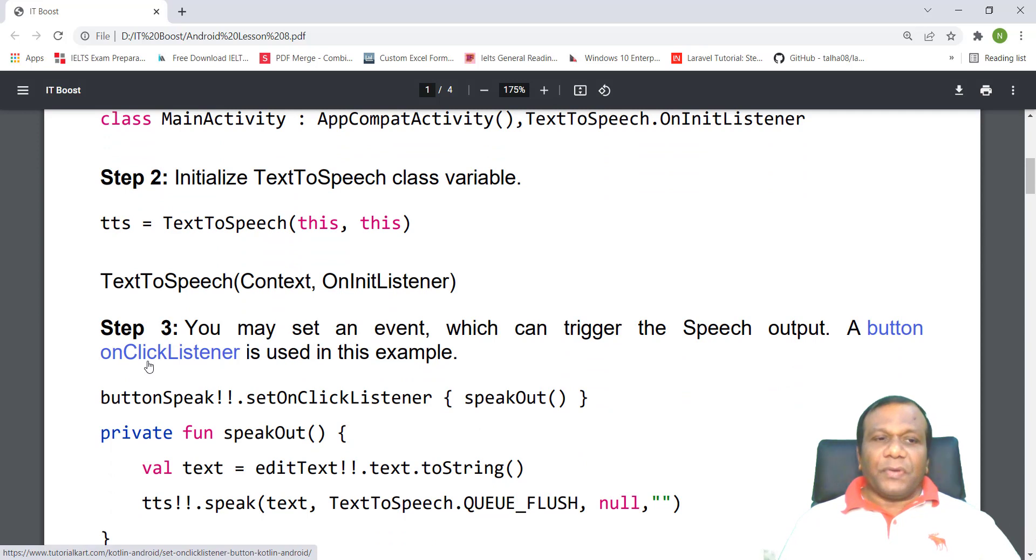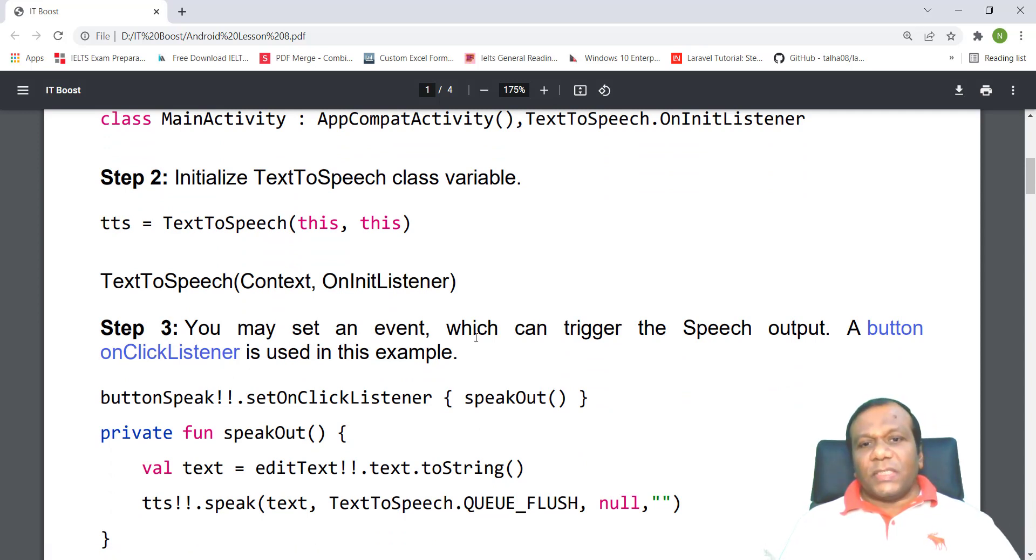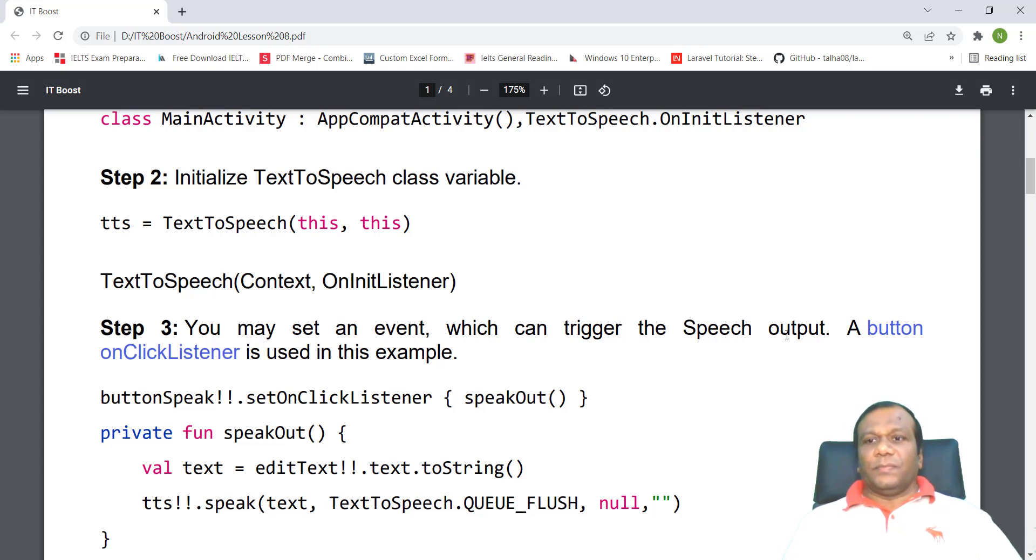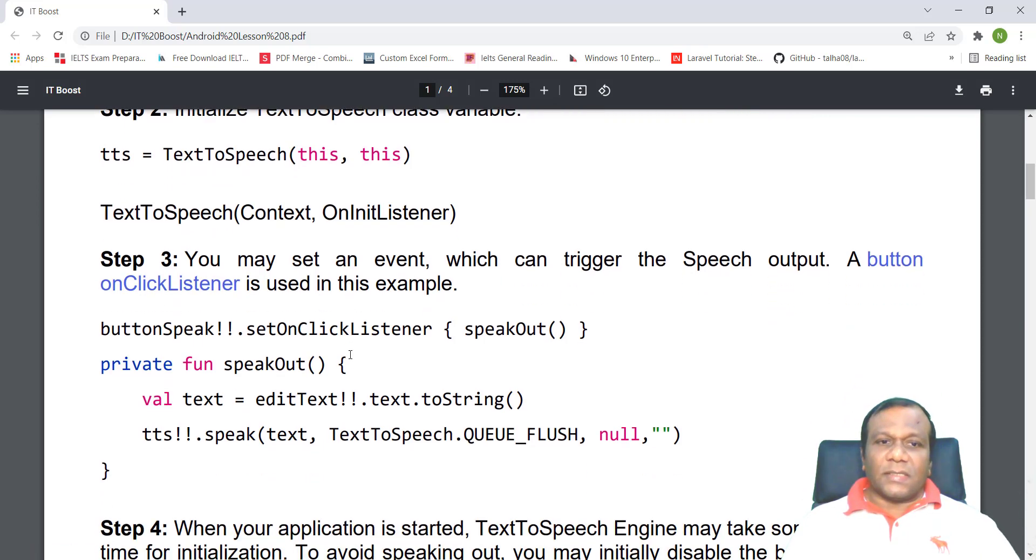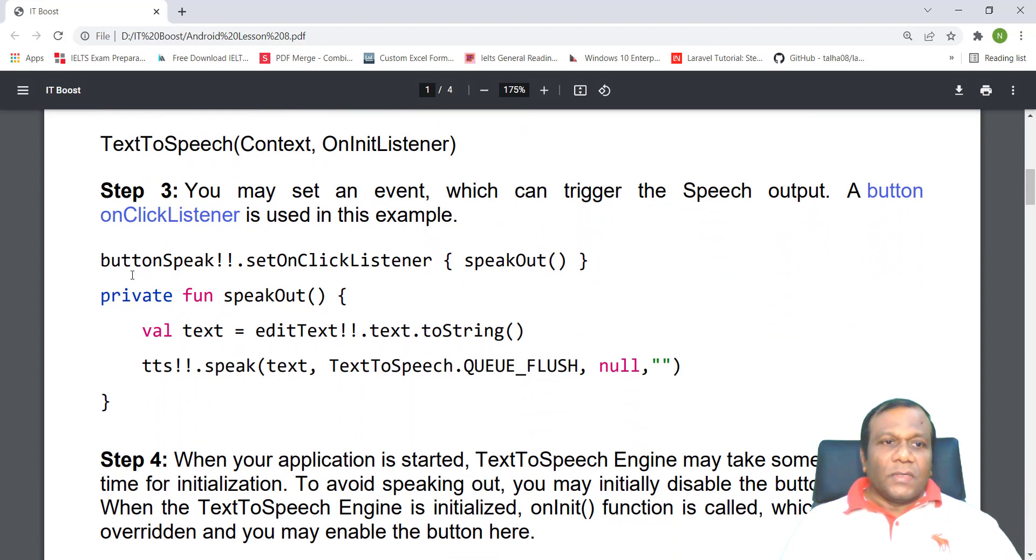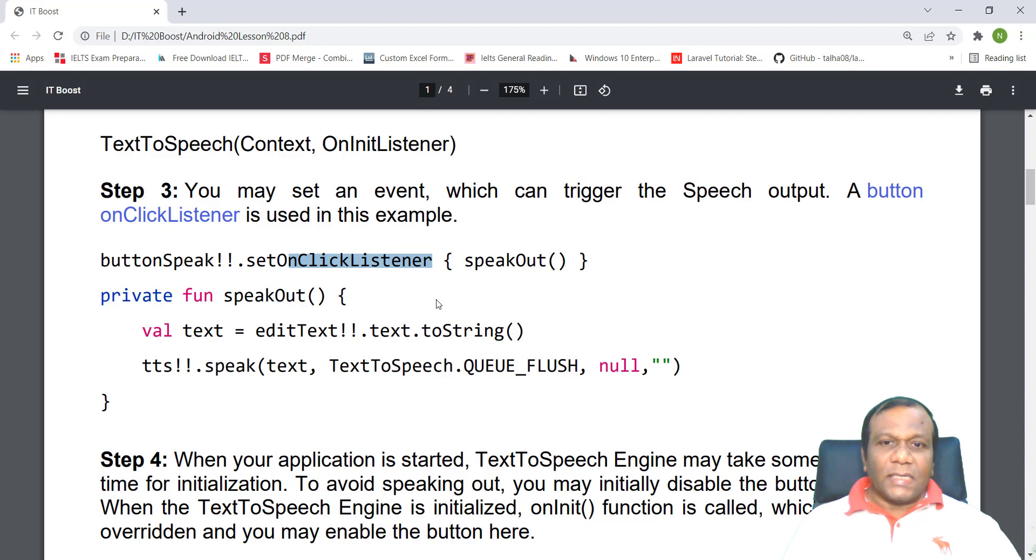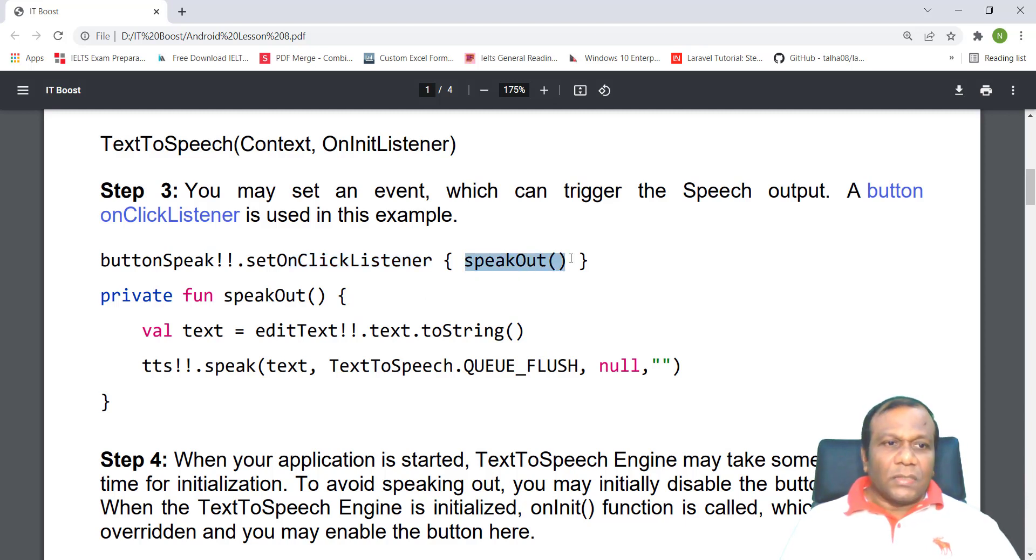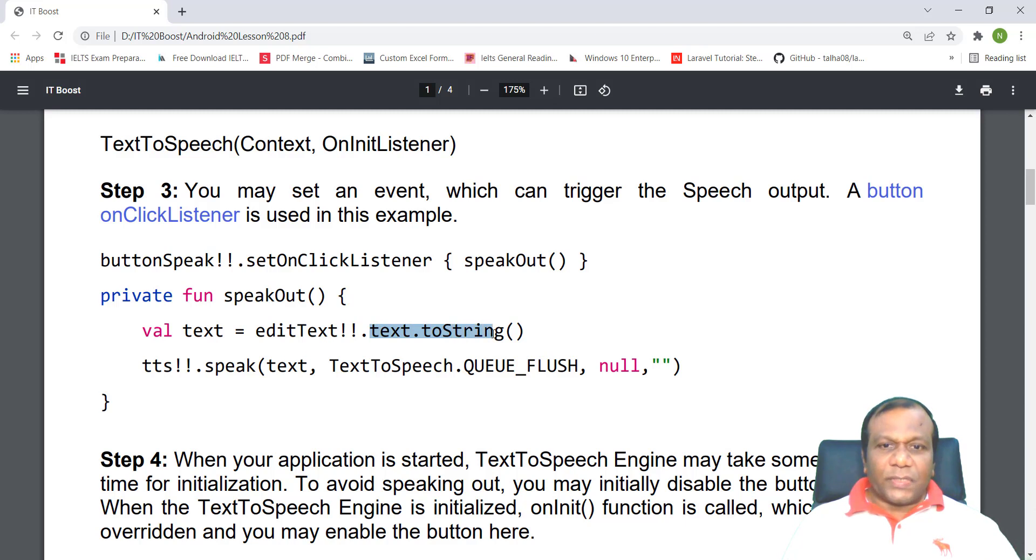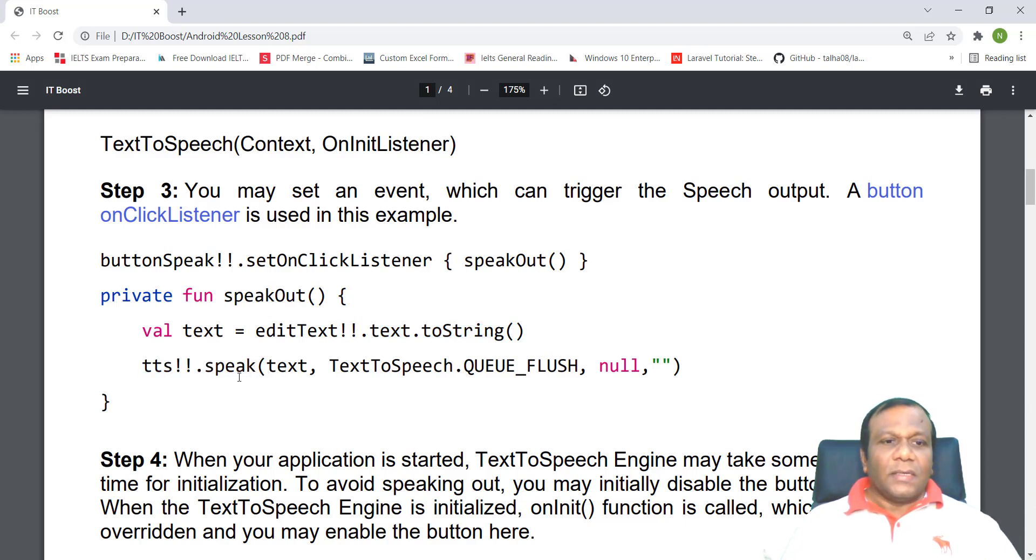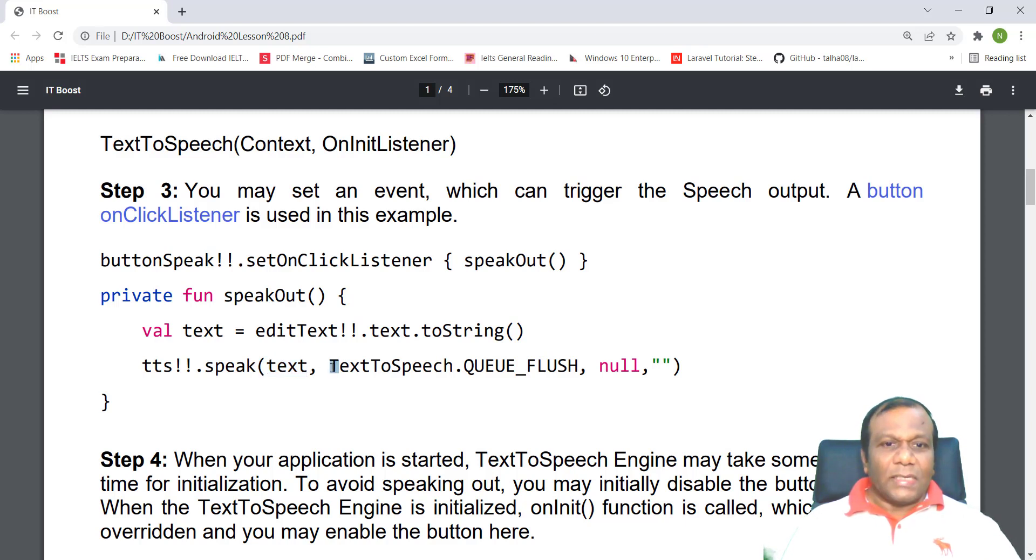Step three: you may set an event which can trigger the speech output. A button on click listener is used in this example. So buttonSpeak.setOnClickListener calls speakOut. Private fun speakOut, val text equals editText.text.toString. TTS.speak with parameters text, TextToSpeech.QUEUE_FLUSH, null.